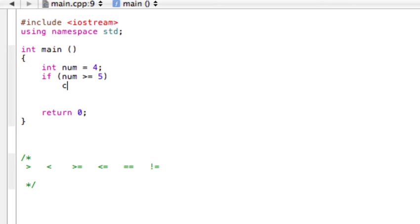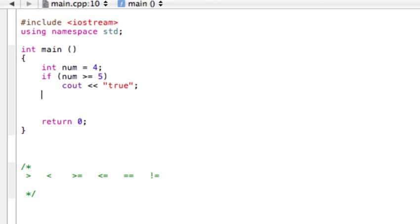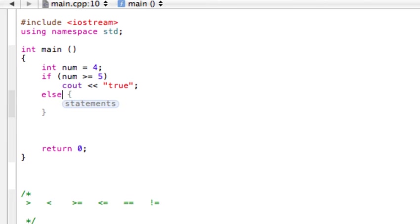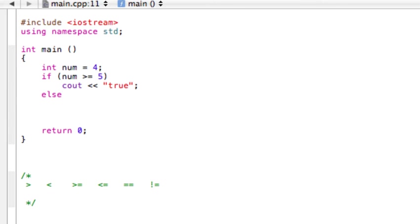Then we'll say cout, if this is greater than 5. We know this is not going to be greater than 5, so let's say true. And then we'd say else. We don't really need the braces because it's only one line. We'll say cout false.